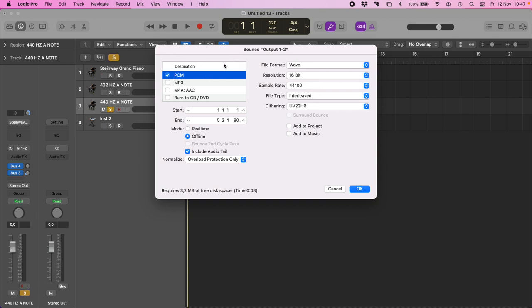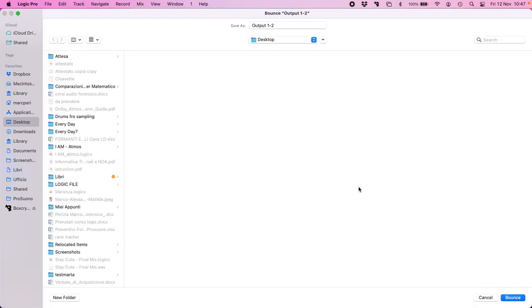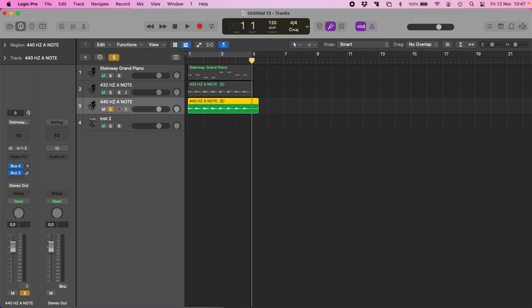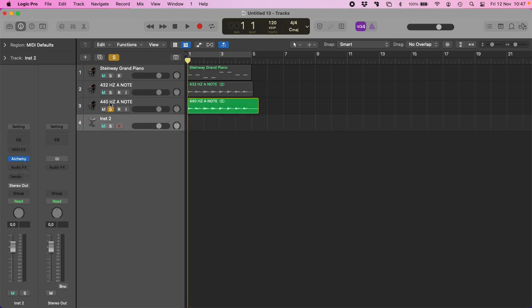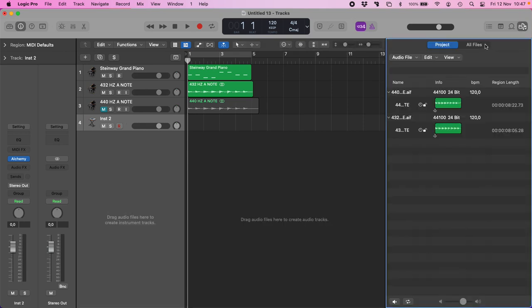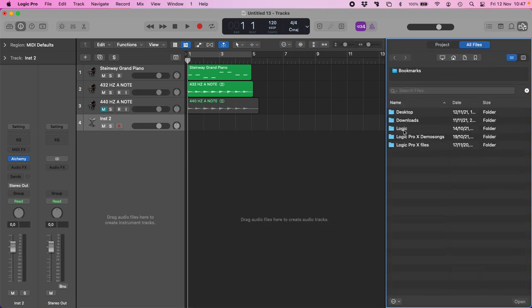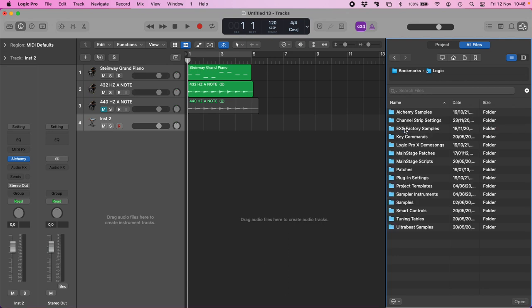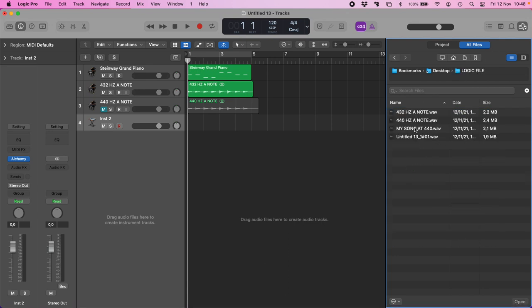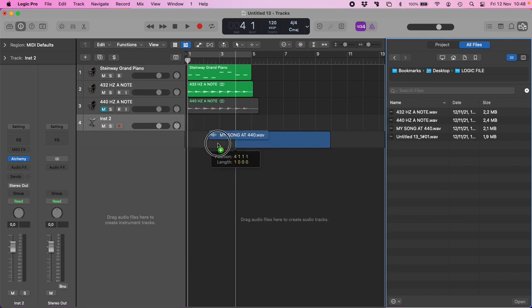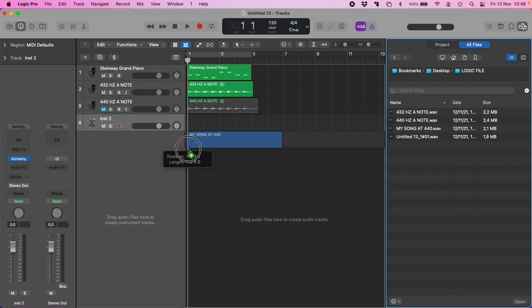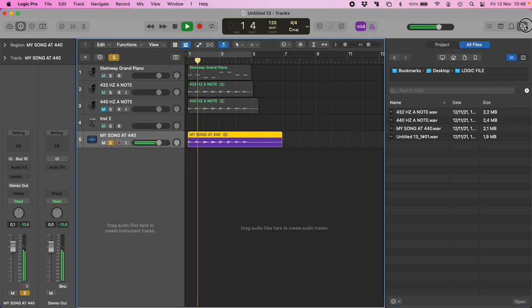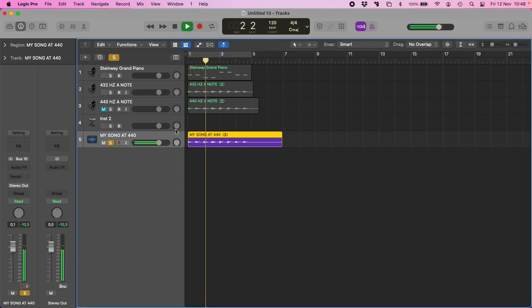Let's make an example like it's already mastered. I will bounce it and I will call it my song at 440. I will import my song.